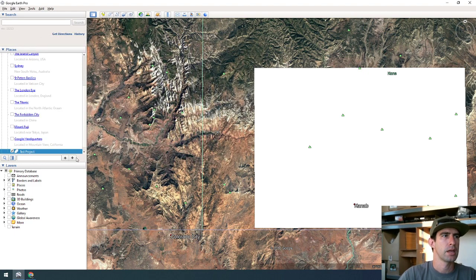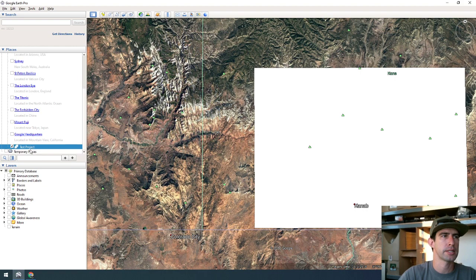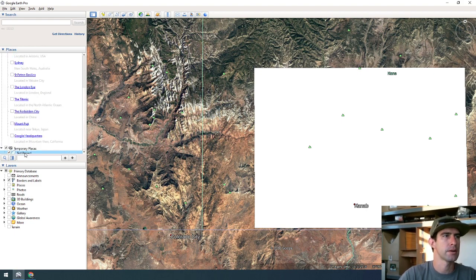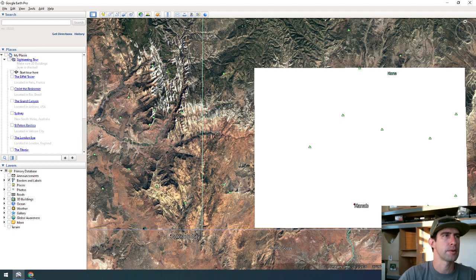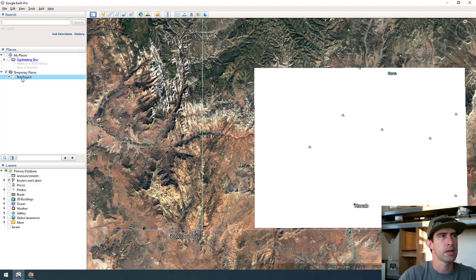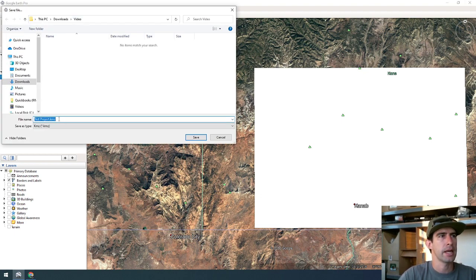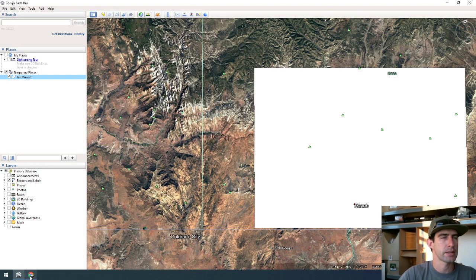With that done, click OK and you'll see that 'test project' is now listed under My Places — it saved under Temporary Places, which is a little neater. Right-click on it, go to 'Save Place As,' and save the KMZ file. I have a video folder under my downloads folder, so I'll just save it there and then head back to the website.